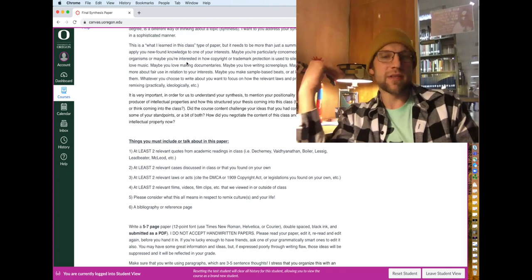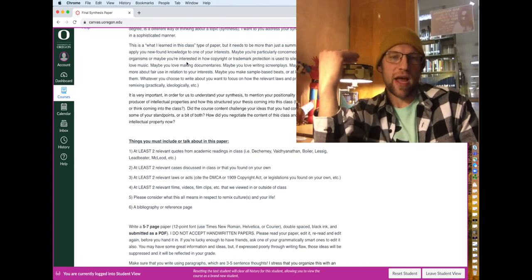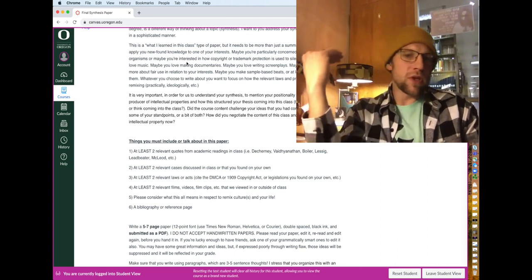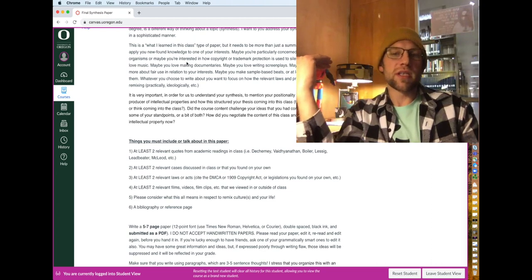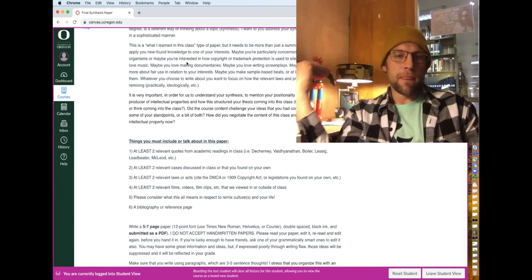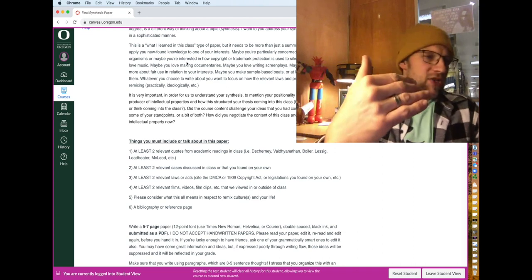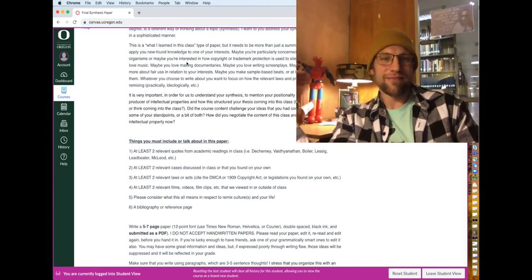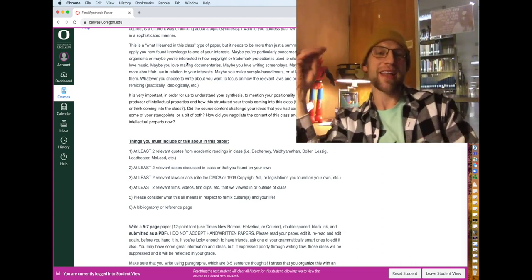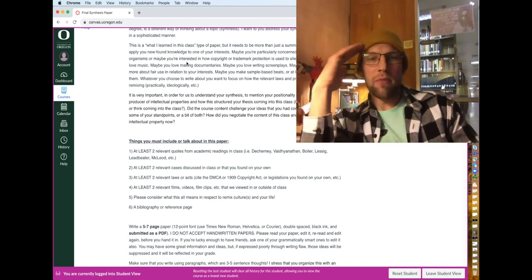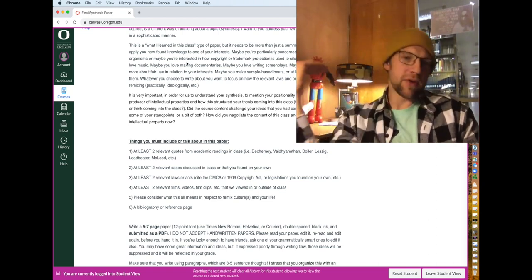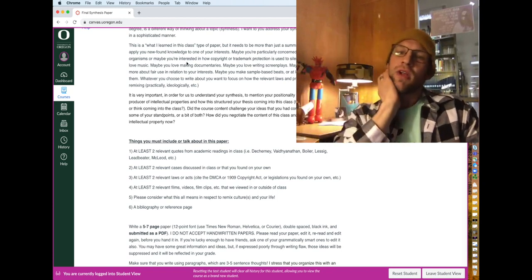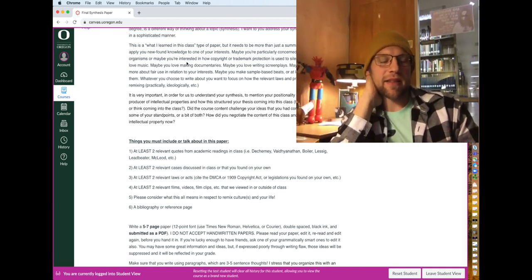but even sometimes debating the opposite of the way that you feel will actually give you a new way of thinking about how you feel or how other people who feel the opposite way, why they feel that way. So that can also be synthesis. So this is basically a beefed up 'what did I learn in this class' paper, but it needs to be a little bit stronger than that.